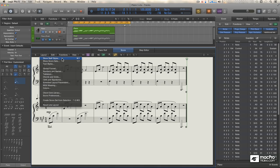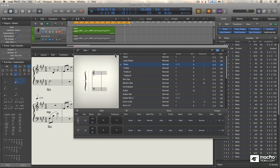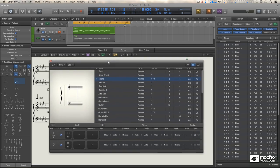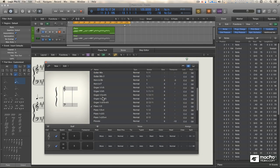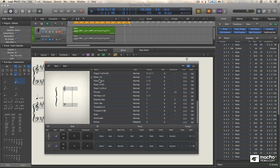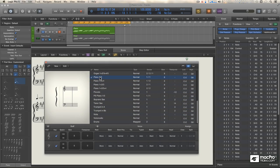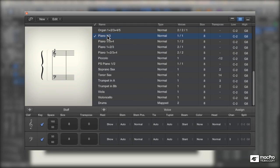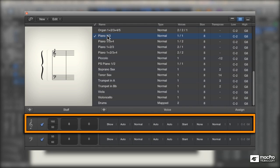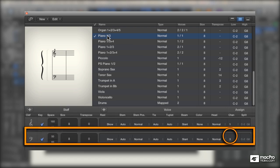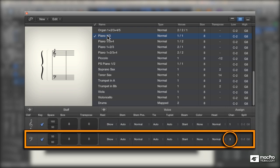If we look at Piano 1-3 in the staff style editor window, we can understand how it works. The principle is very simple. The top staff, the treble staff, is assigned to MIDI channel 1, and the bottom staff is assigned to MIDI channel 3.